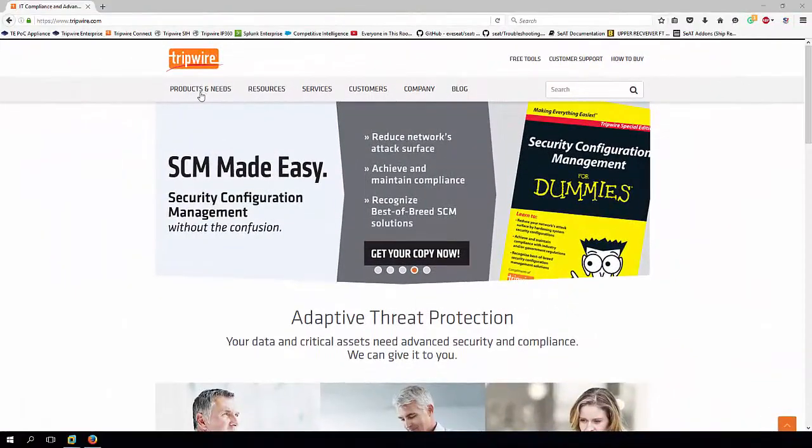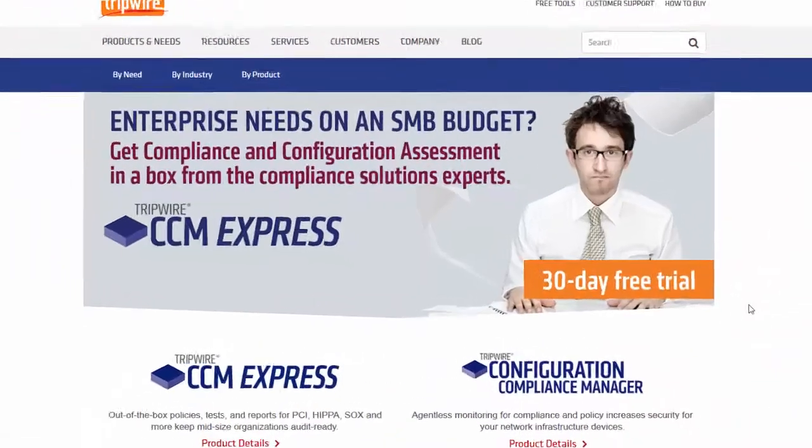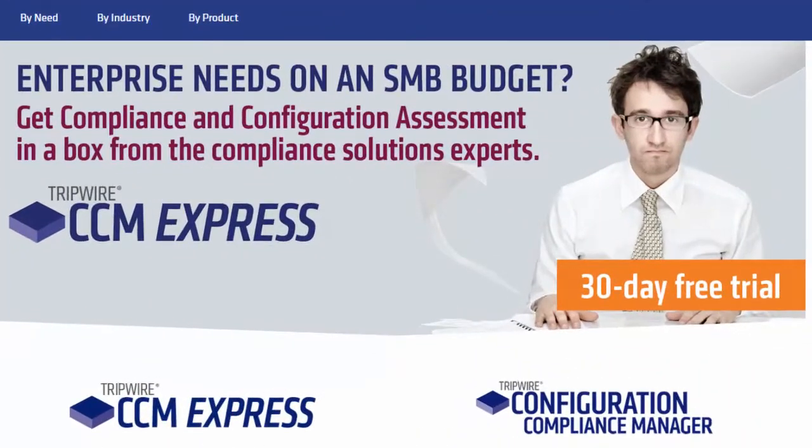CCM Express is available to you now in the form of a free 30-day trial available from Tripwire.com.